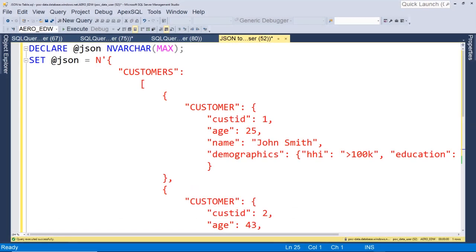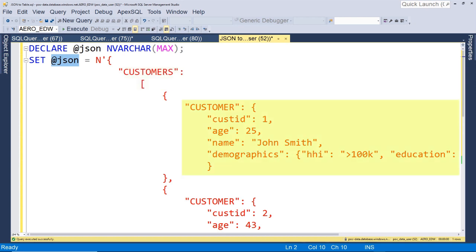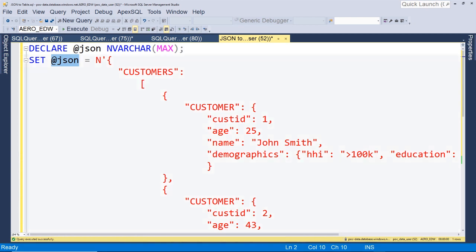All I've done here is taken our JSON that we've already reviewed and thrown it into a variable. We're going to use that as the basis of our query. Now our array is going to be turned into our table. Our objects are going to be turned into our rows. And our key values are going to be our cells in the table that gets created. So now let's see how we can query this JSON.